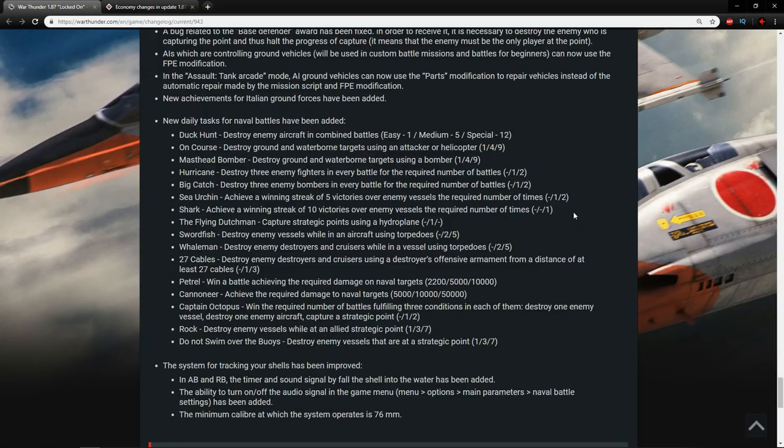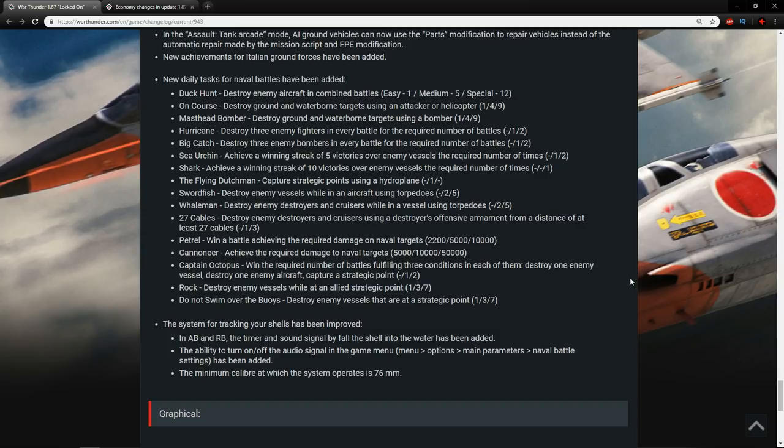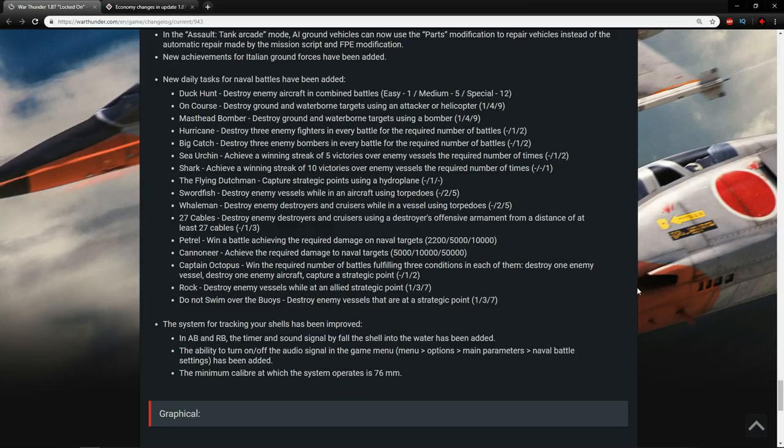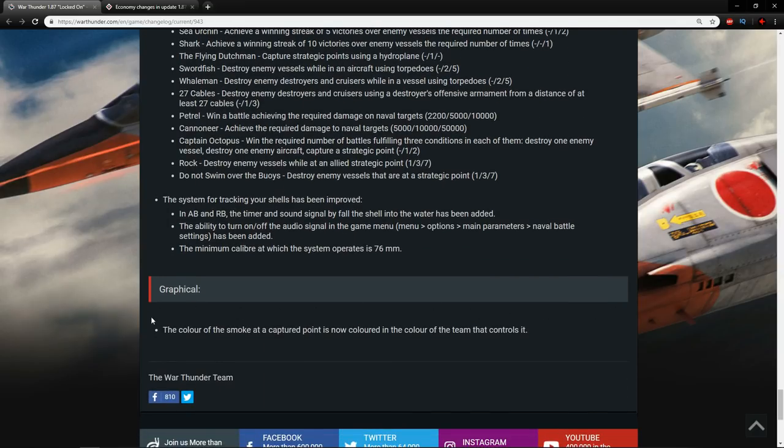The system for tracking your shells has been improved. In AB and RB the timer and sound signal by fall the shell into the water has been added. We showed this on the dev server. Overall I'm very happy to see that it was added. I think it's a nice little feature. The ability to turn on or off the audio signal in the game menu. So menu options, main parameters, naval battle settings has been added. Good. And the minimum caliber at which the system operates is 76mm. Well lovely. That pretty much means that you can turn off the sound signal if you want. And therefore it is nice to see that they're giving players options to either turn it off, turn it on, but putting it in there in the first place.